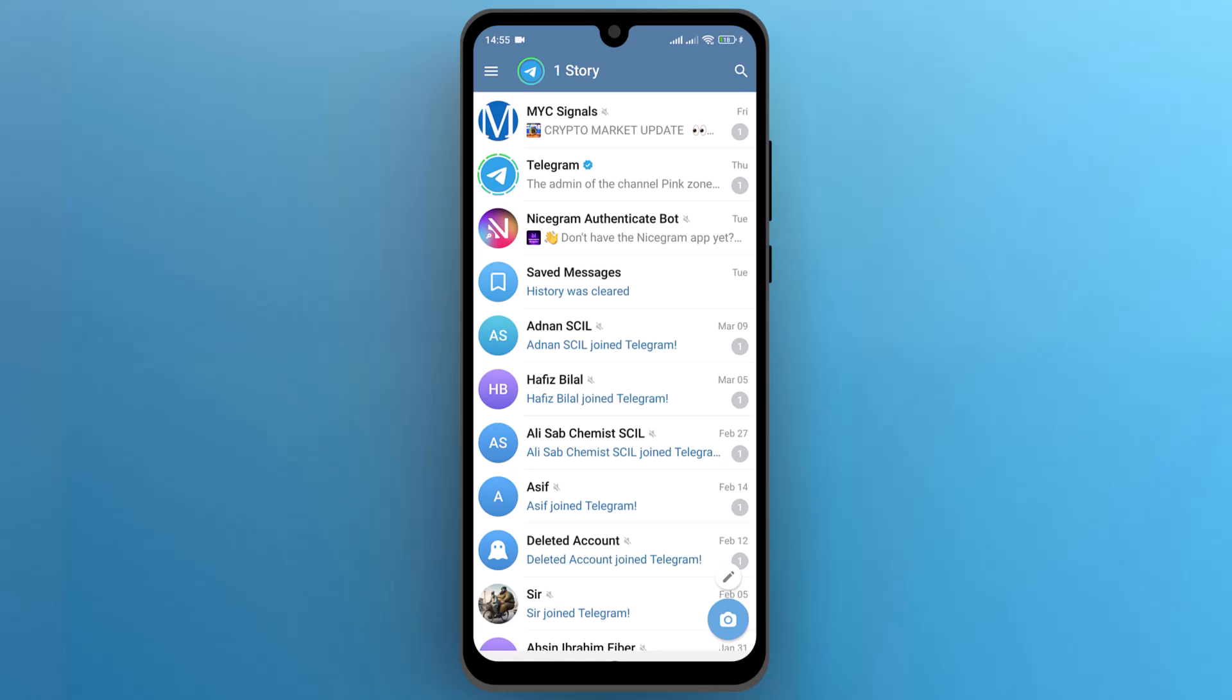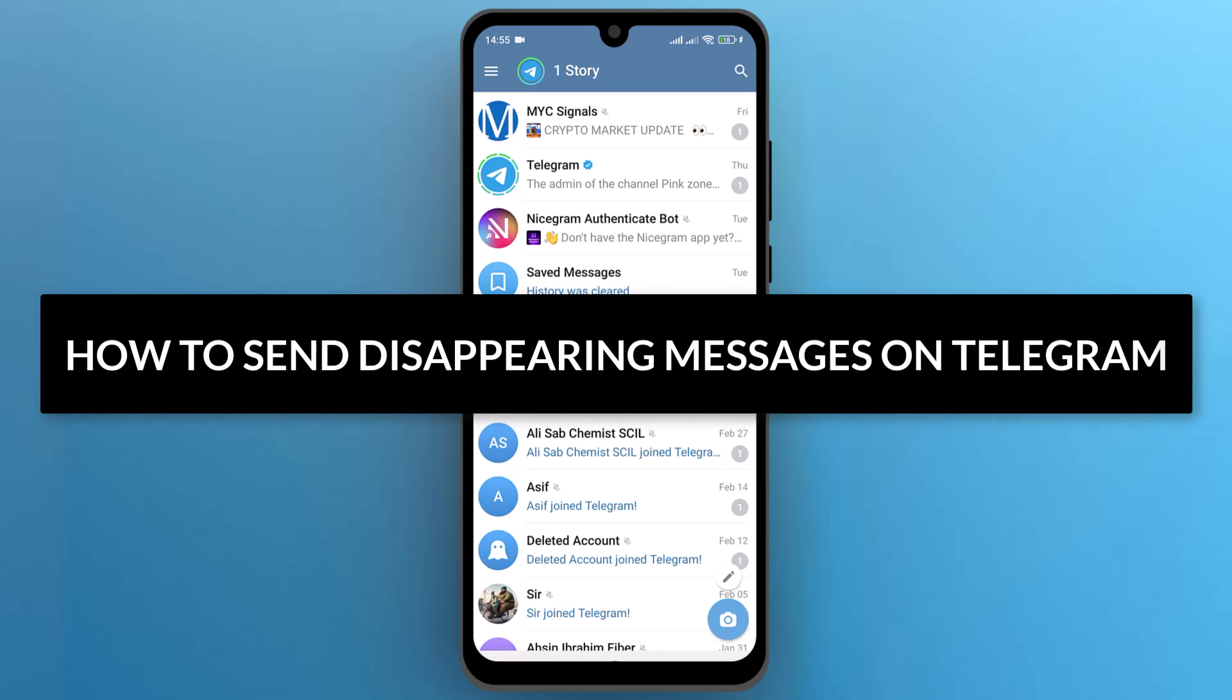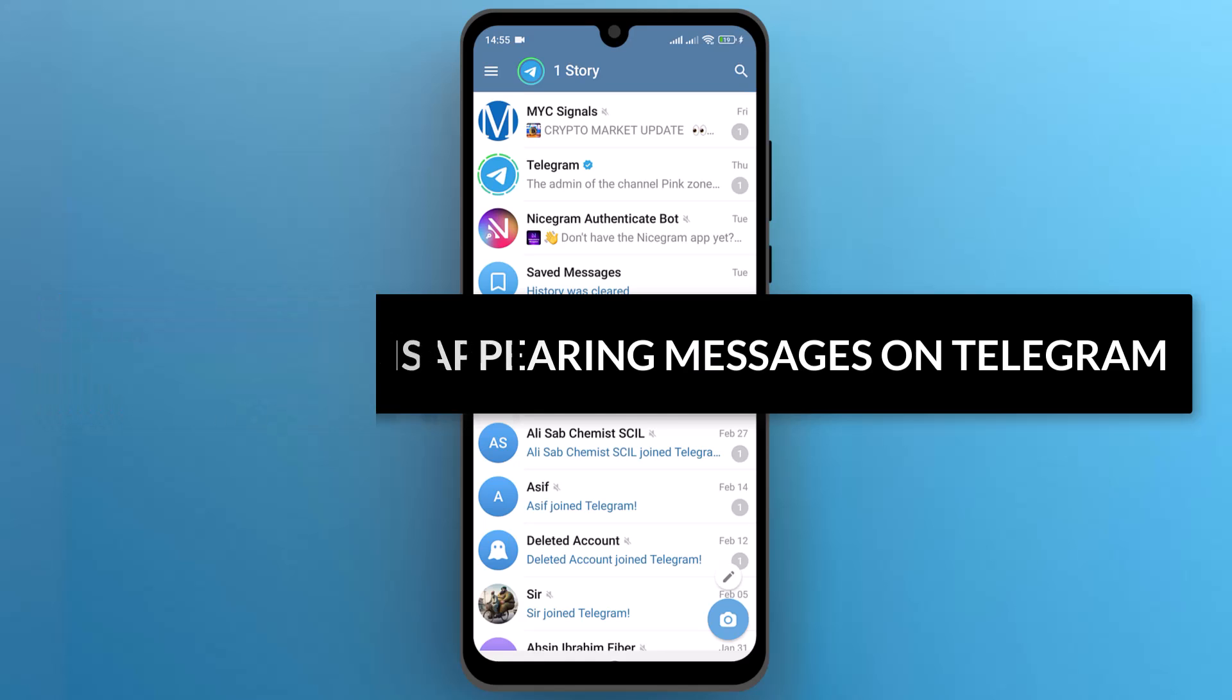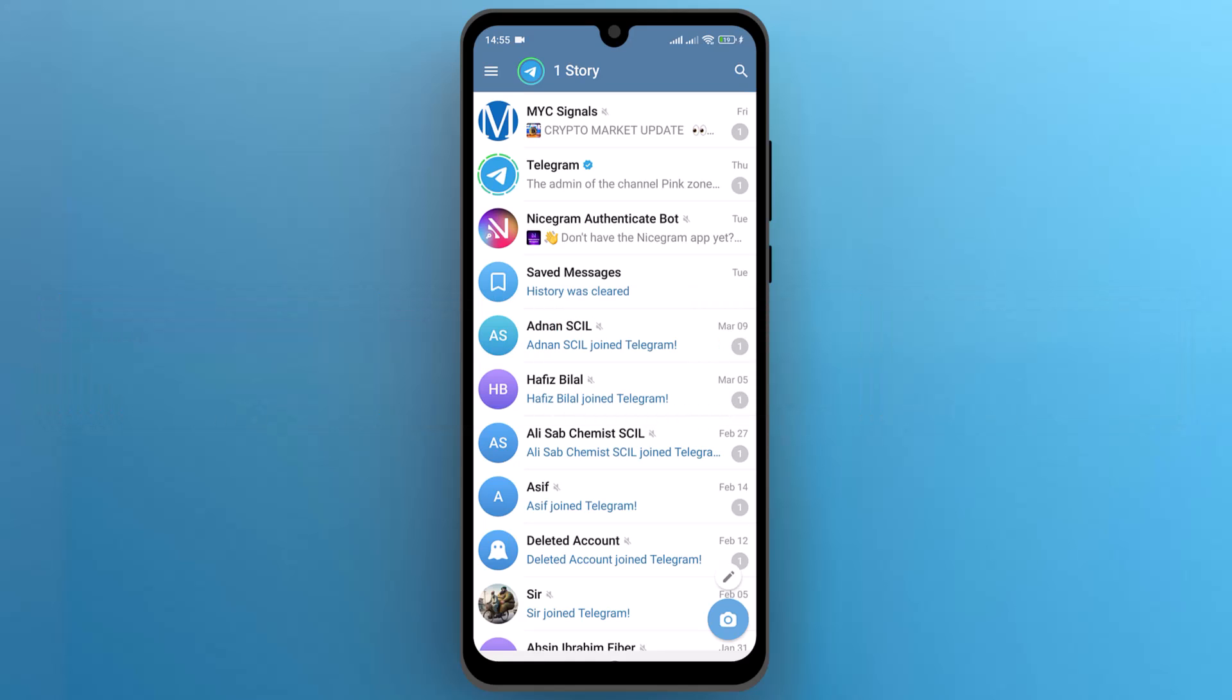Hello everyone, in this video, we will see how to send disappearing messages on Telegram. So let's get into it.